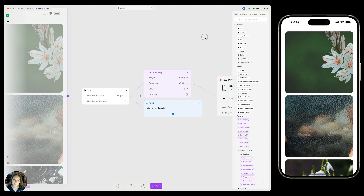We'll talk about in subsequent videos: object properties, device properties, trigger properties, equations, and functions, and how you can use all of that to really get the most out of Play. But in this video, we're taking it back to the basics.